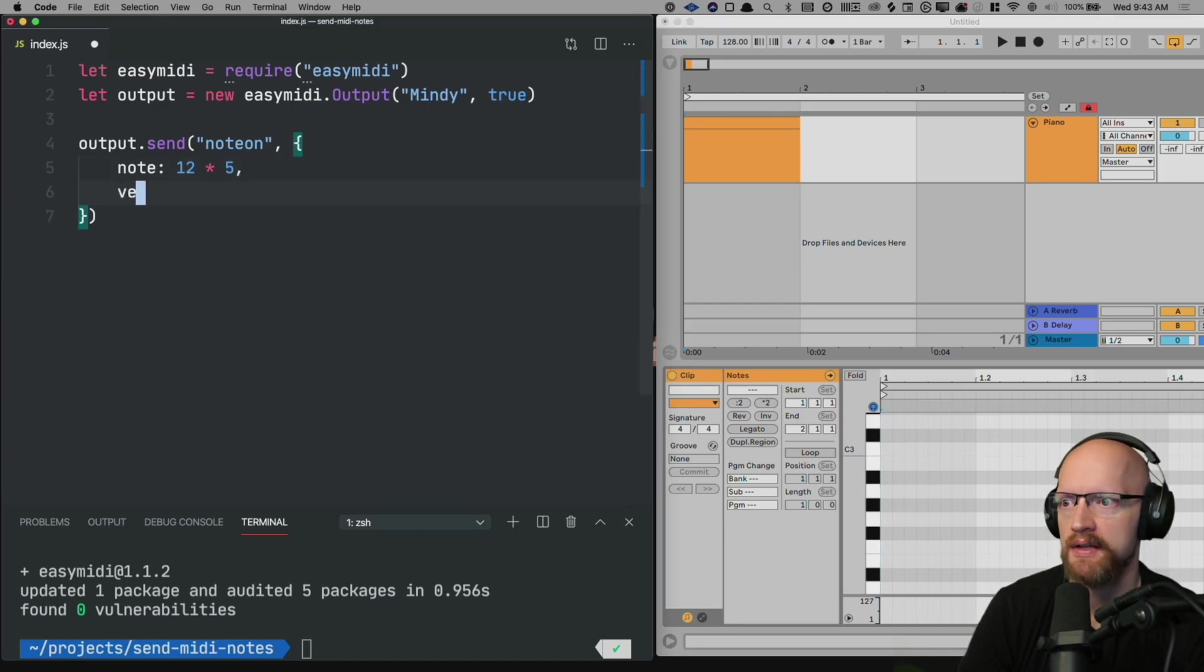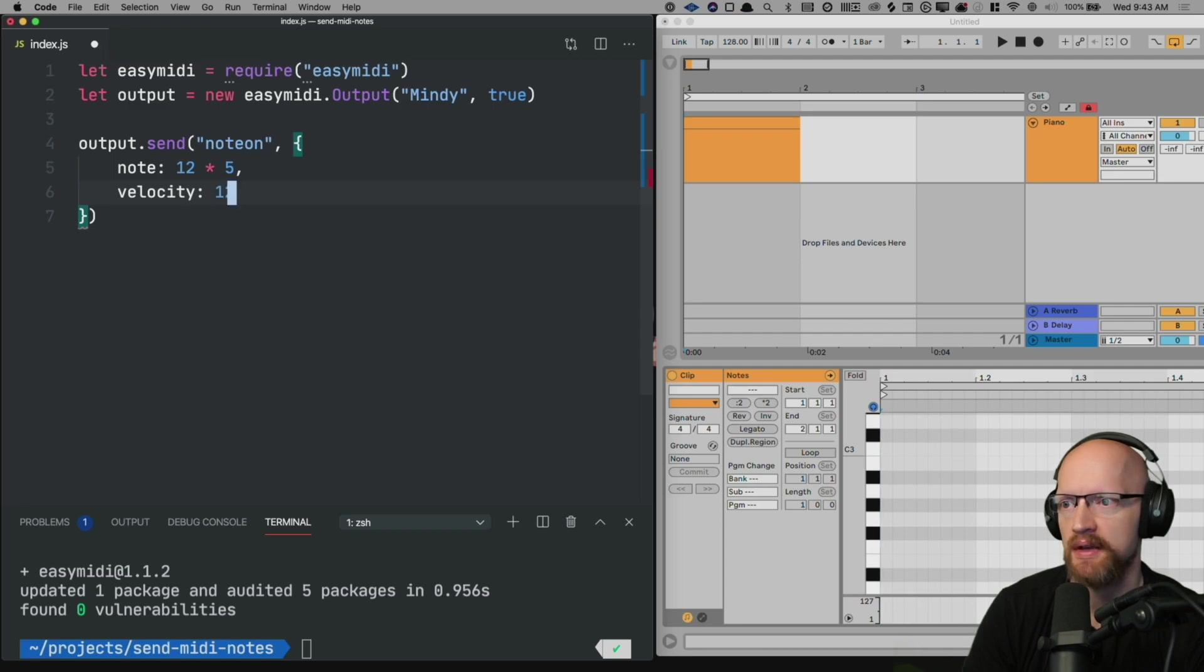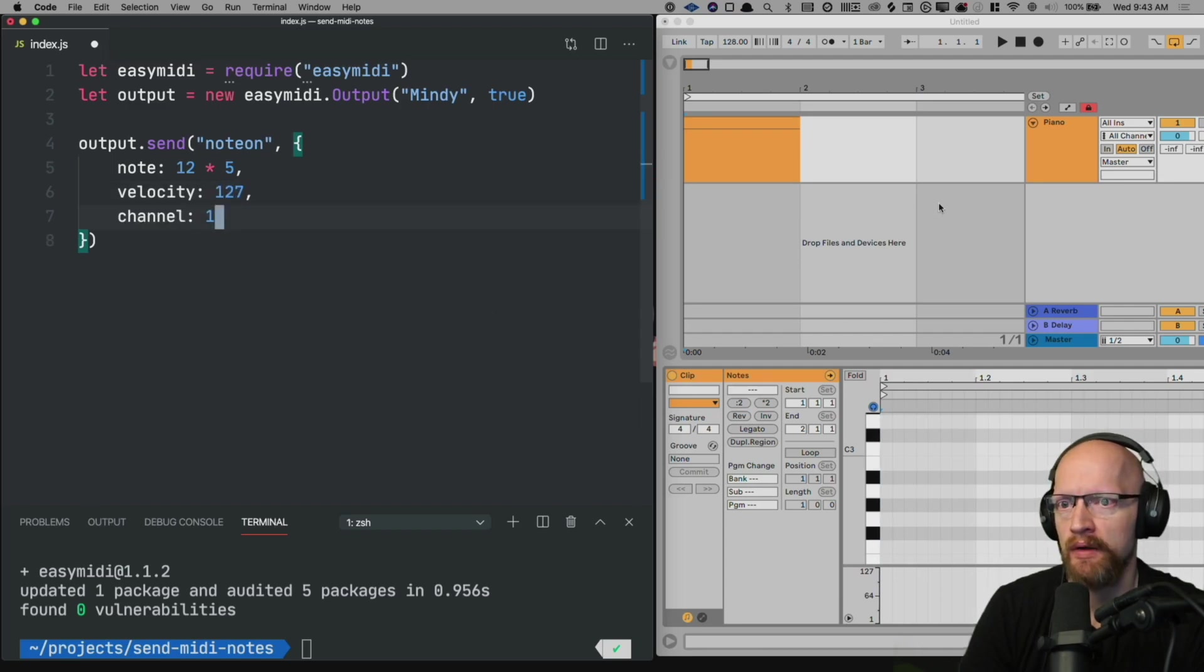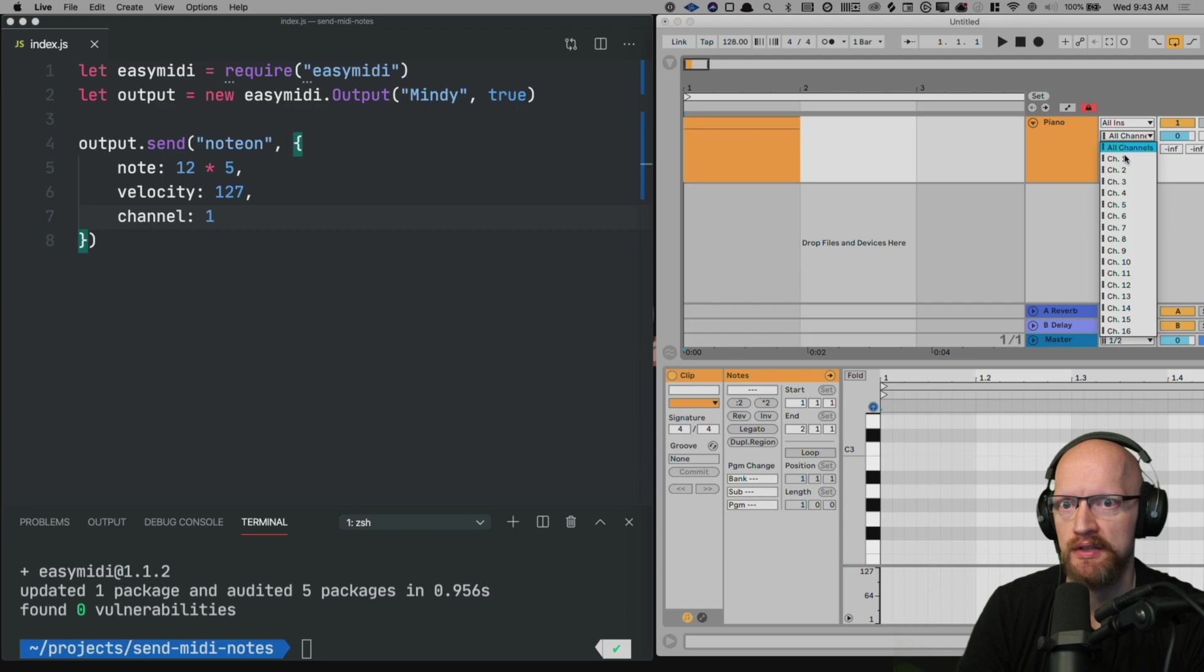The velocity can be set to 127, just the maximum value. And whatever track is listening to this just make sure you have at least channel 1 selected. All channels will work as well.